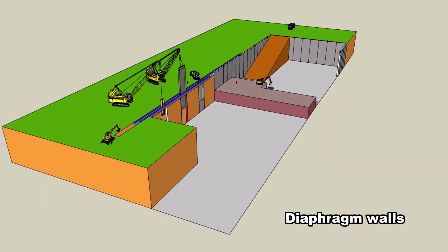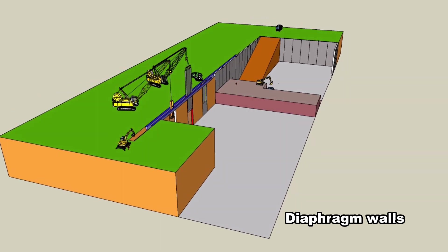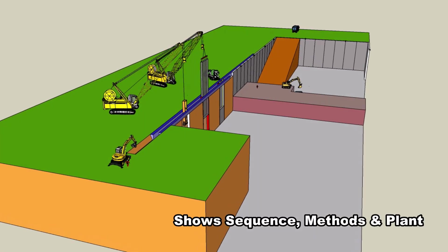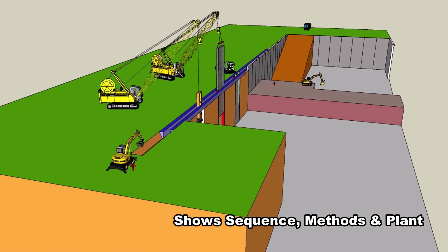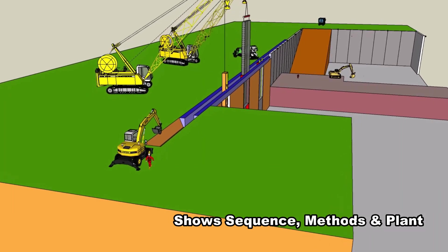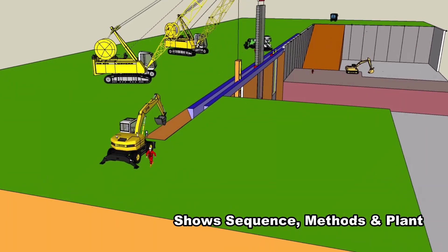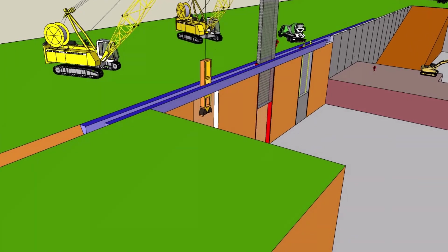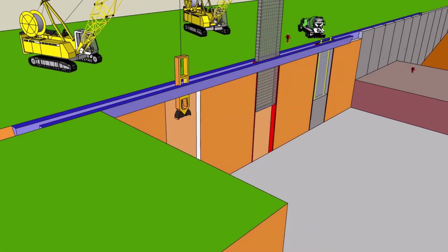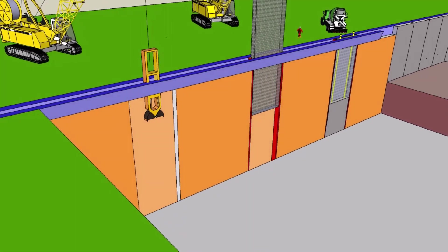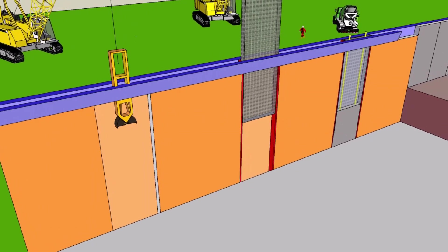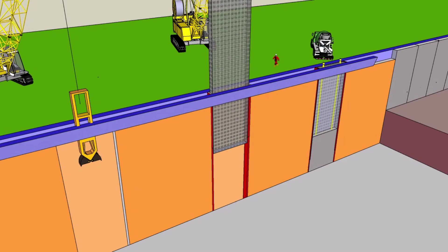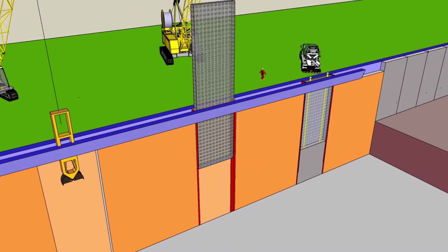Diaphragm walls. Excavate and construct guide walls to ensure correct alignment of the proposed diaphragm walls. Excavate panels 6 meters long, keeping 12 meters from other excavated or freshly poured panels, using a crane with suspended hydraulic grab or cutter with steering mechanism to ensure verticality.